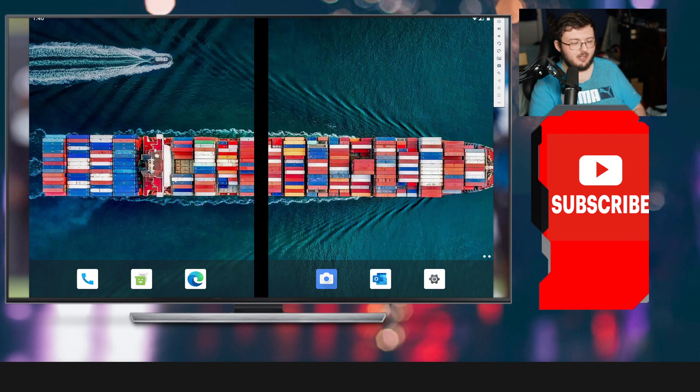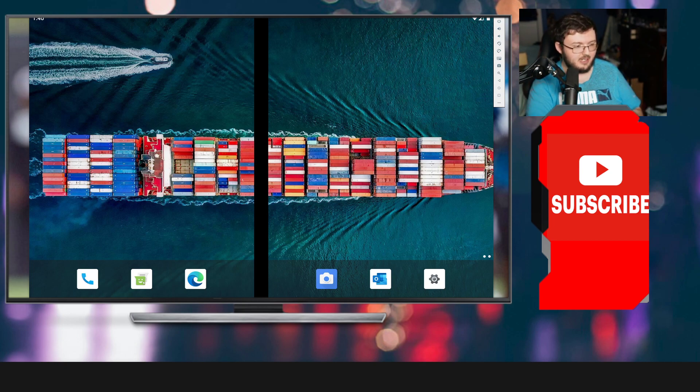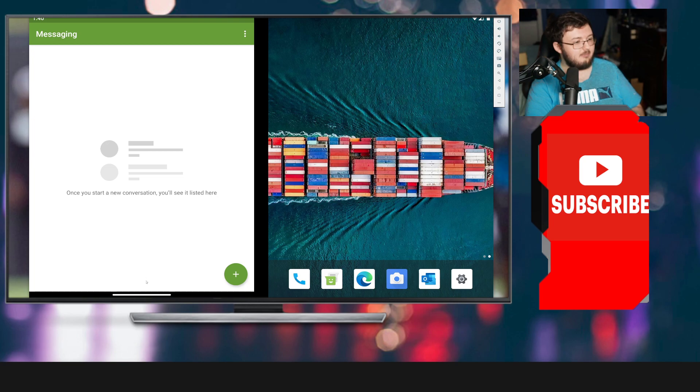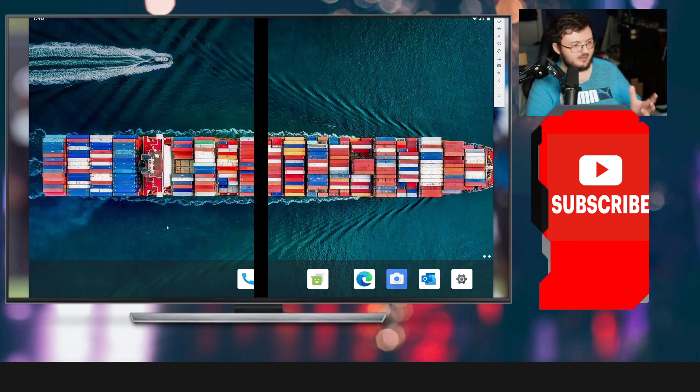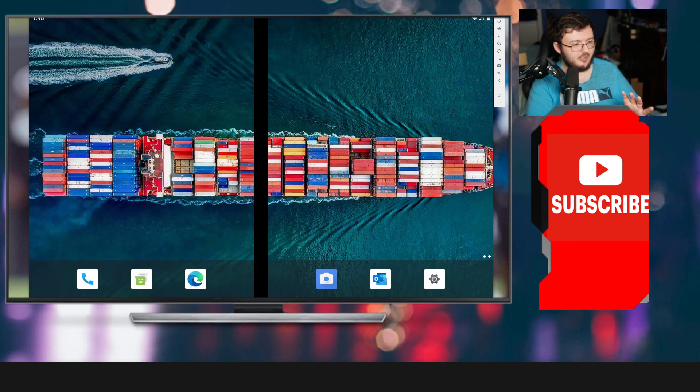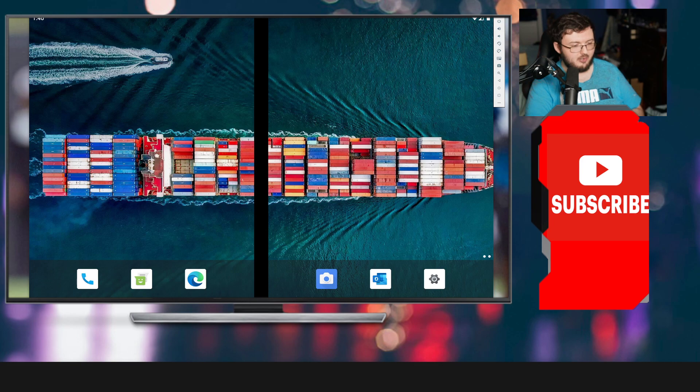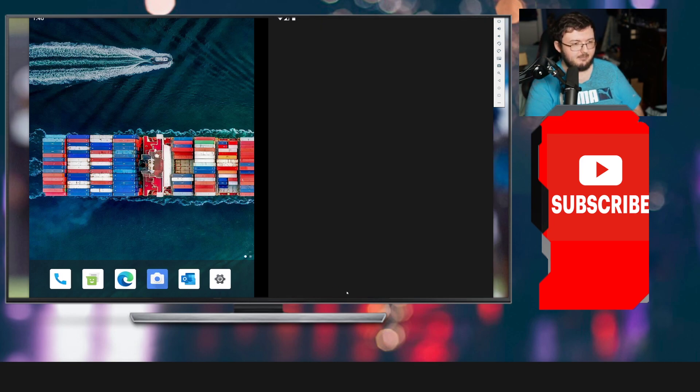Starting off right away, the apps that we get on screen, we get our phone app, we get a messaging app. We get Microsoft Edge, the camera app. We also get, of course, the Outlook app, and the settings app.